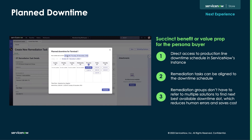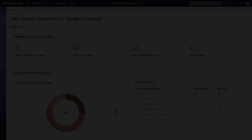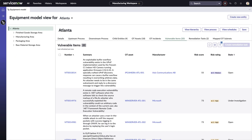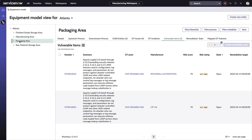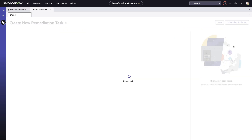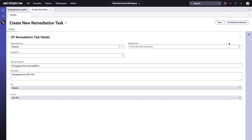This is why planned downtime schedules are so vitally important to the ongoing maintenance for these devices. Now, organizations can use the new Scheduling Assistant to align patching for vulnerabilities found in OT devices with planned downtime. Maintenance schedules can be added to ServiceNow based on the equipment model entities, and once they're added, can be easily selected using the Scheduling Assistant.